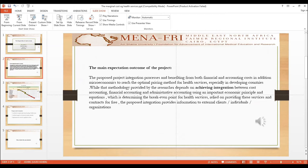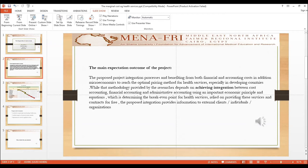The methodology provided by the researcher depends on achieving integration between accounting, financial accounting, and administrative systems, using an important principle equation which is determining the break-even point for health services that relies on providing these services and contracts for free.